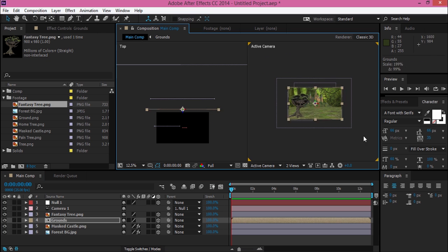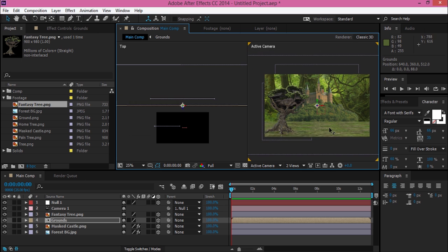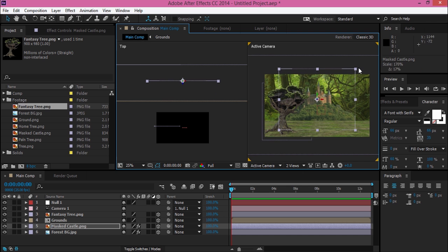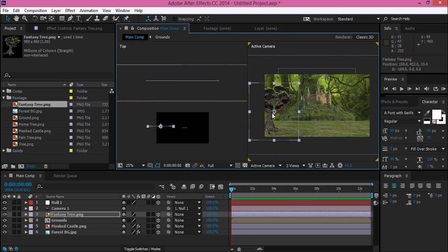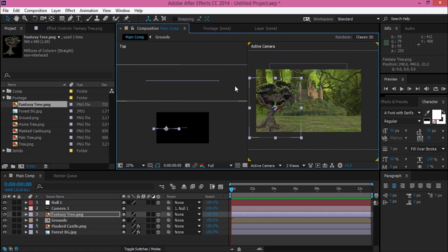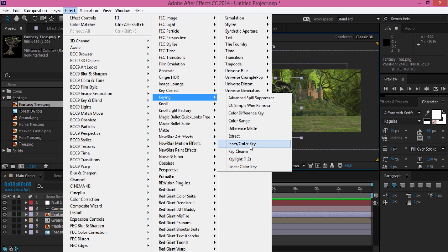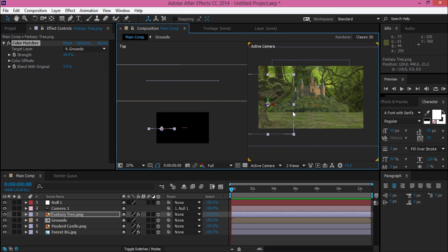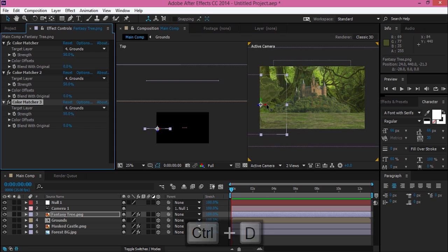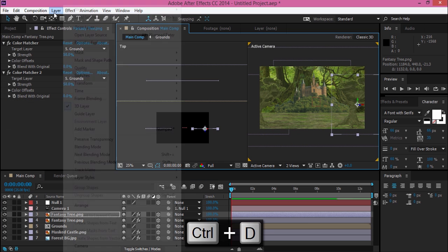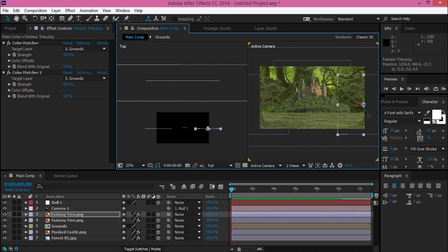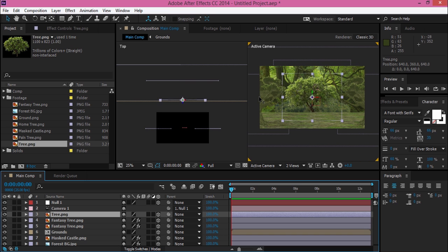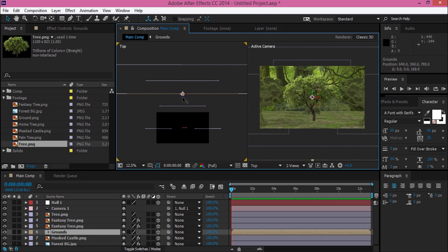Actually, I just want to make this kind of fantasy world that has the castle. Then I add the color matcher to match the color of my footage. I just duplicate the tree and make it kind of a front tree. Just playing with those footage and placing everywhere you want.